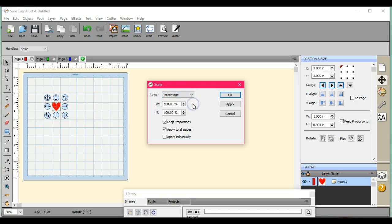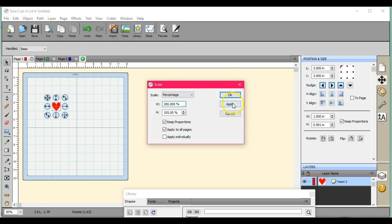We can do a percentage if we want to increase this 200%. Let's click apply.